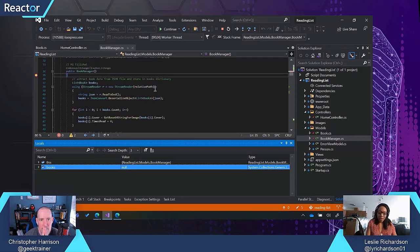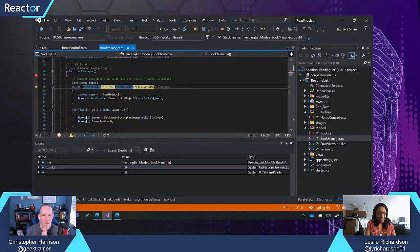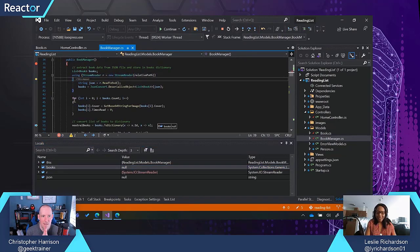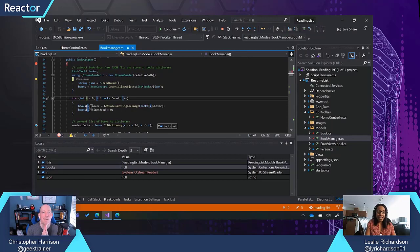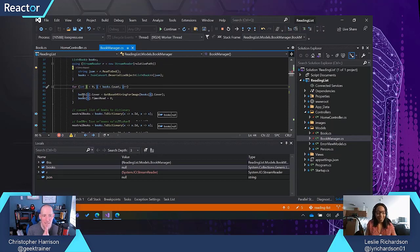Usually, this might be the time where I might have to start spamming the step over button or F10 in order to get down there. That's not going to be fun because I got this for loop that's coming up here, and I could be stuck in that for loop for who knows how long.